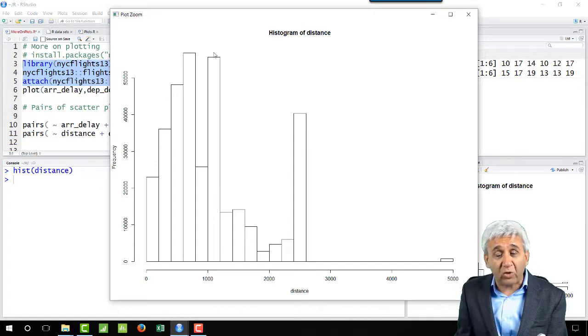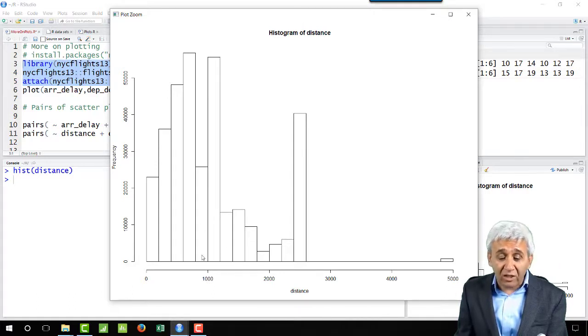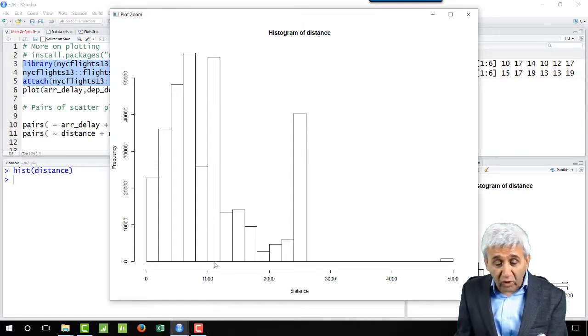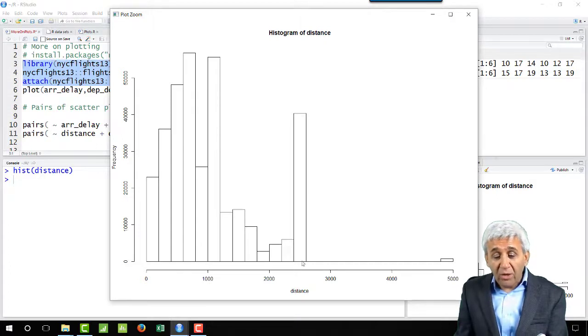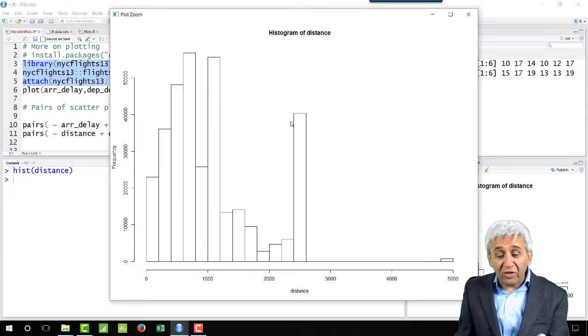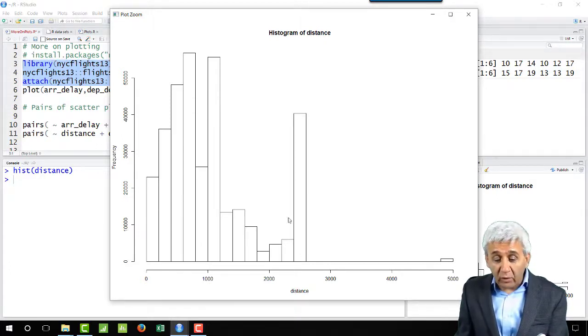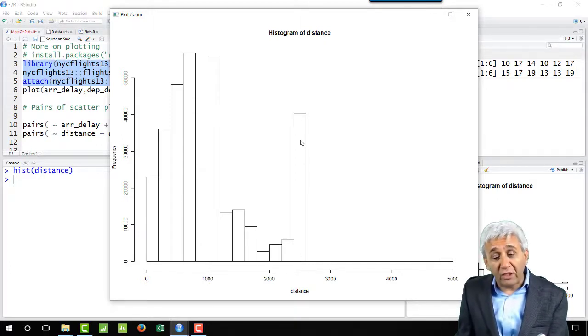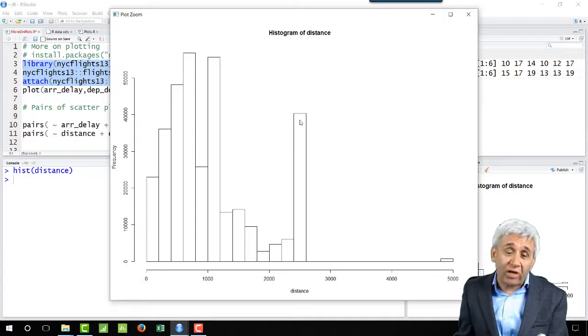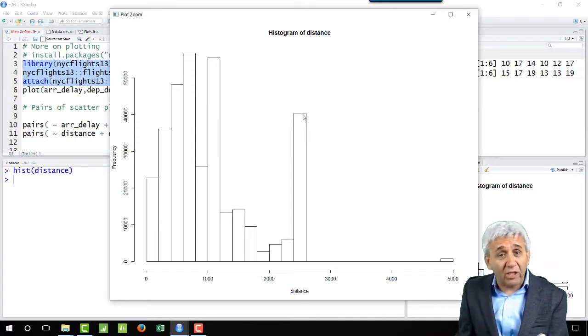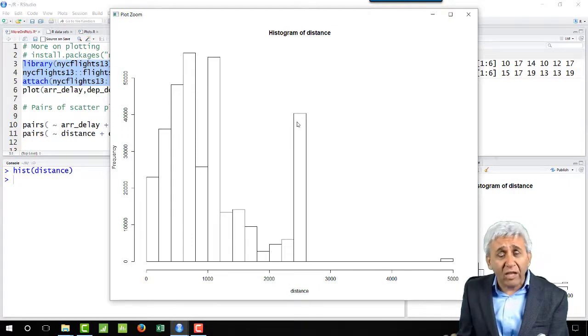Then there's another peak here which is somewhere around 2500, so there are large numbers of flights which are traveling 2500 kilometers as well.